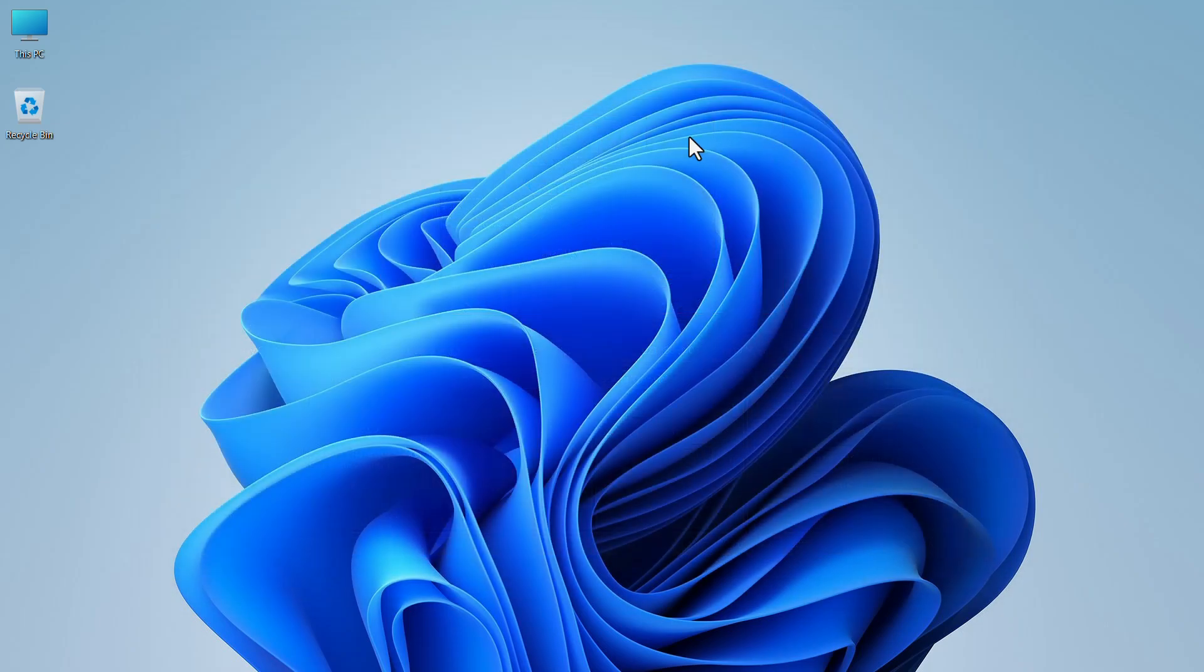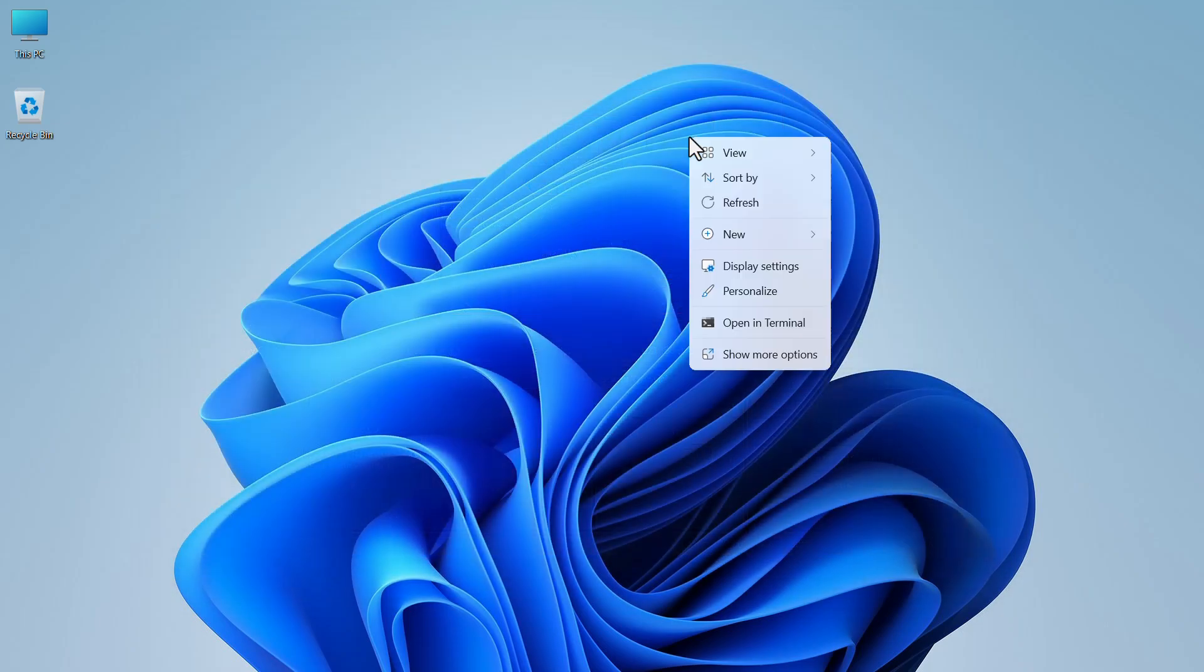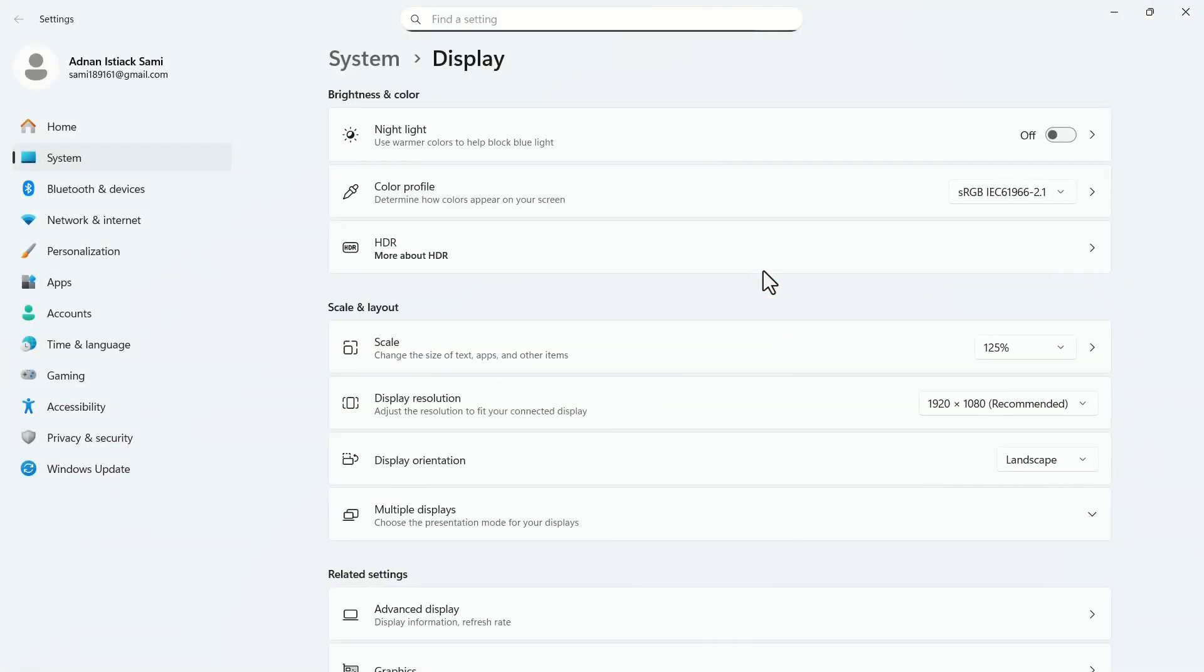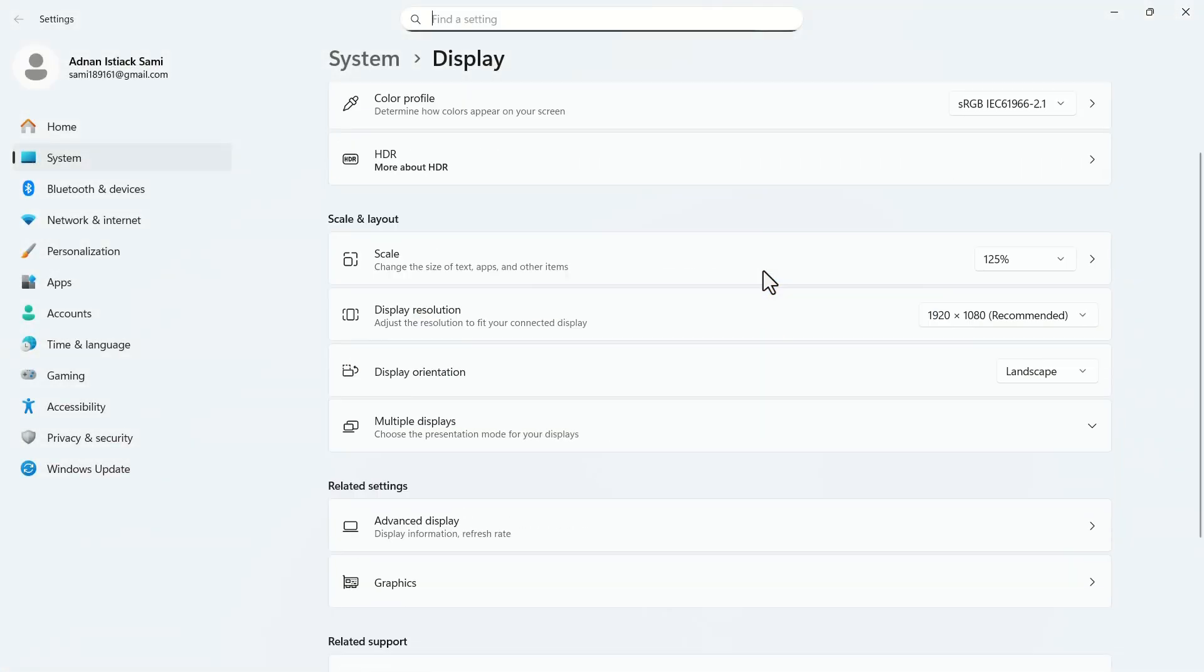Right-click on your display. In the pop-up menu, click on display settings. In this menu, scroll down and click on graphics.